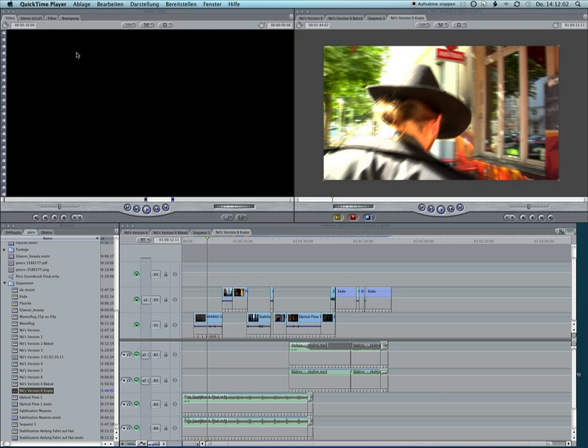So you probably know that you have to render and reimport some clips before you can send a timeline to color. For example, if there are any speed changes in it or if it is a motion project.